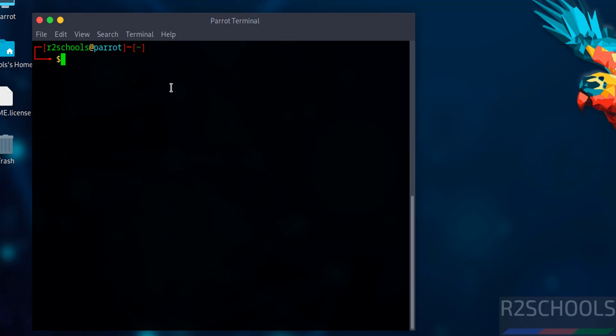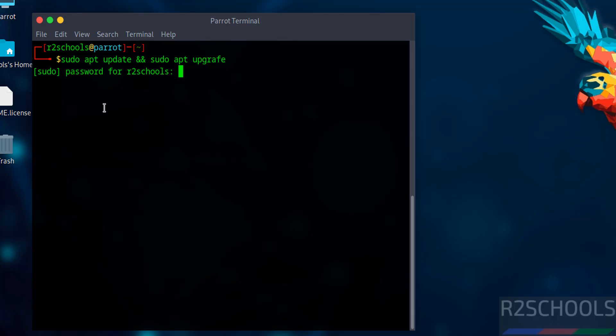After installation, update the packages with sudo apt update and upgrade them with sudo apt upgrade. Hit enter.